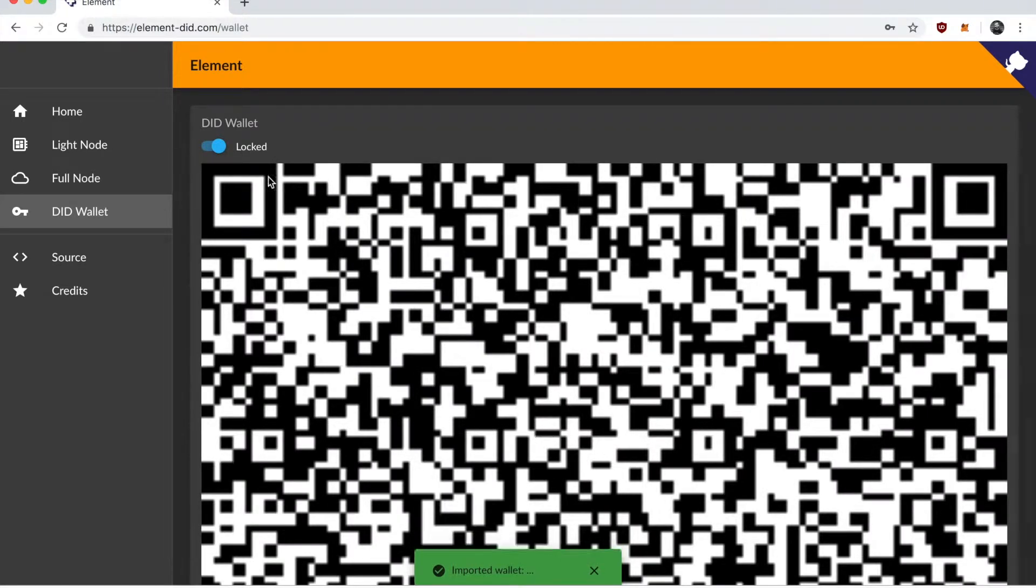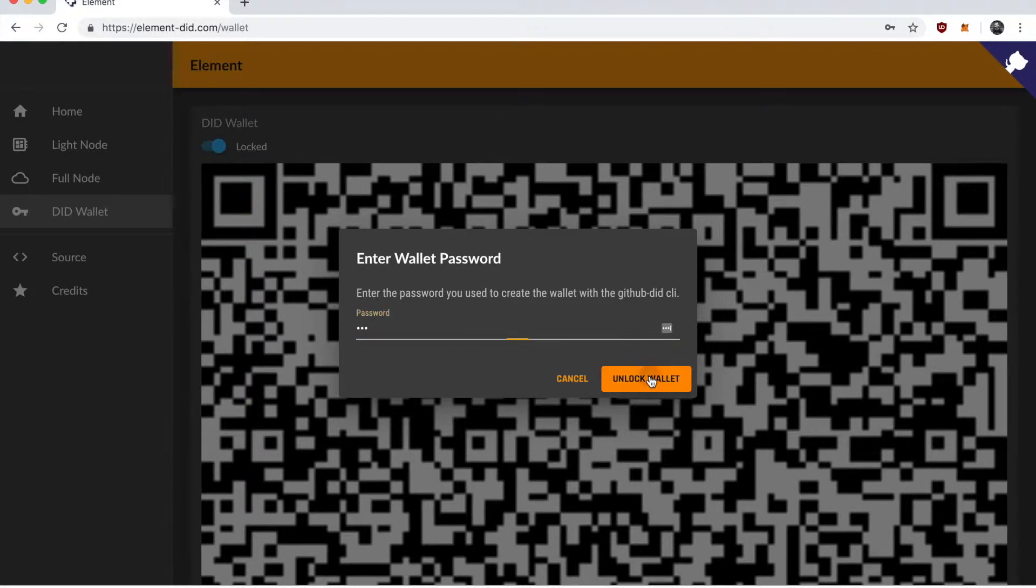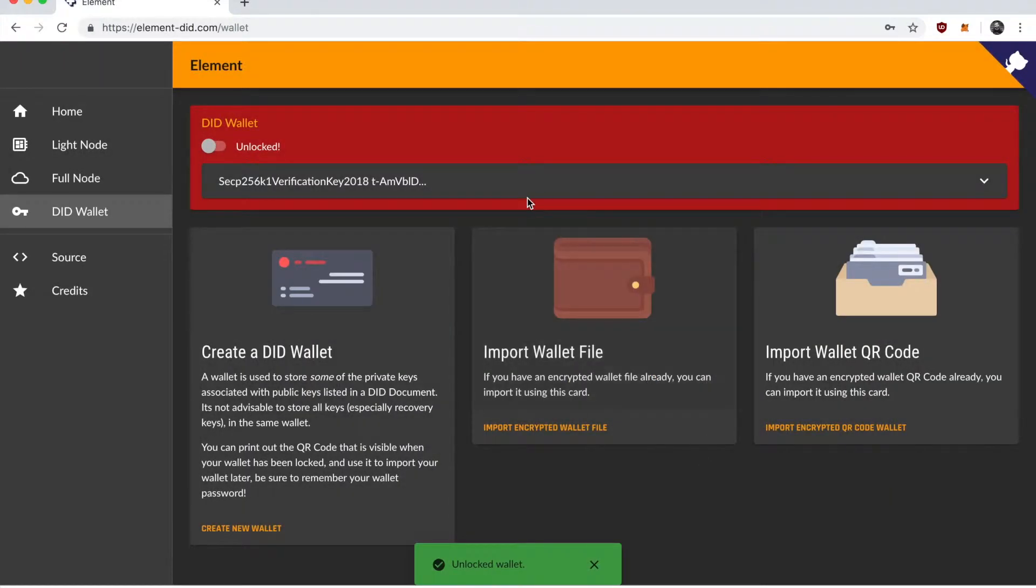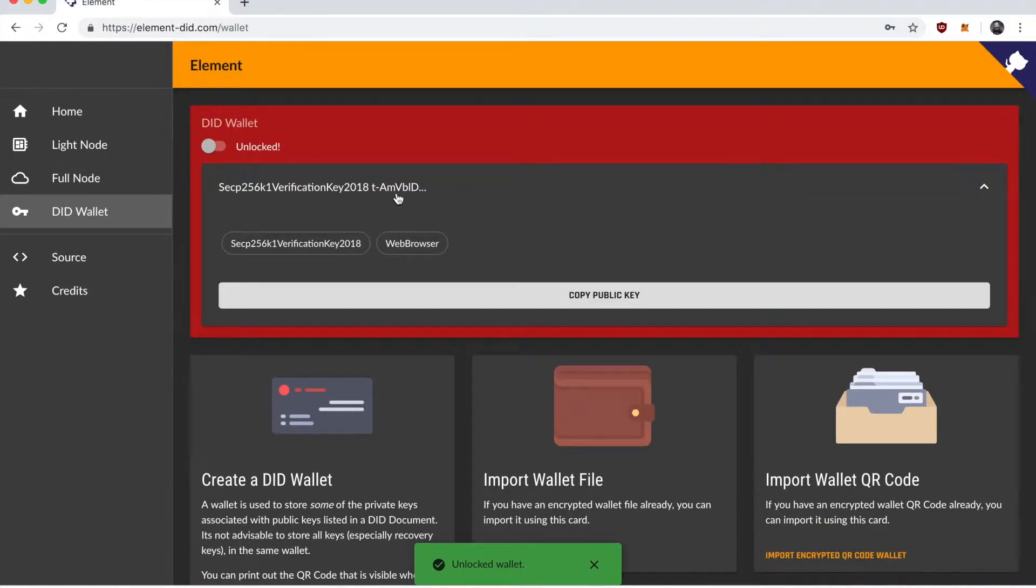And you can see the wallet's been imported now. I have to unlock it in order to use it. Entering the password I just used to create it you can see it has one key in it currently.